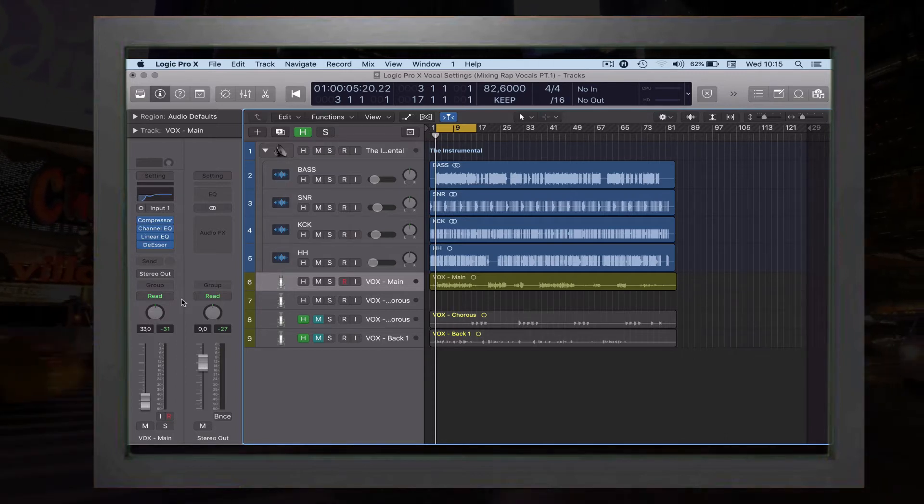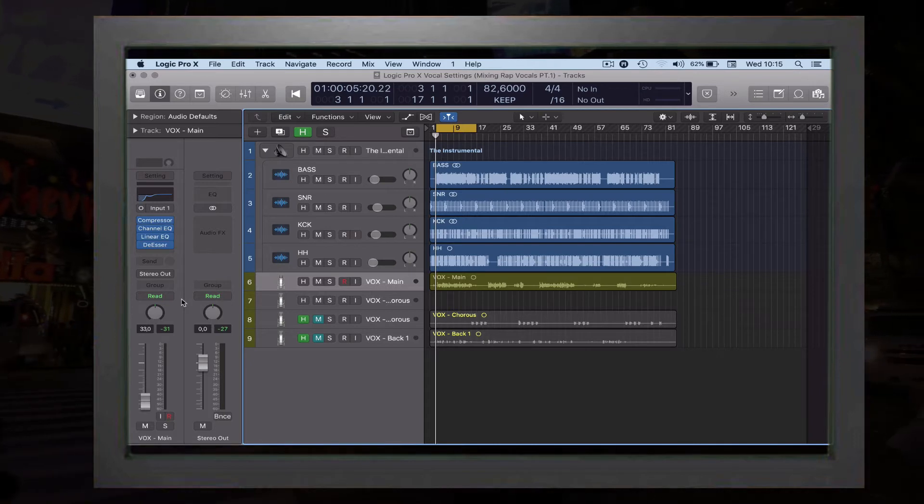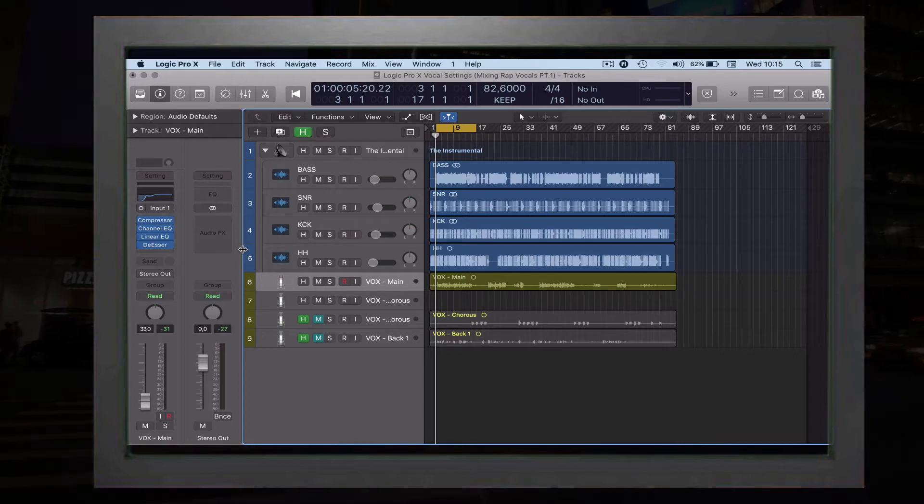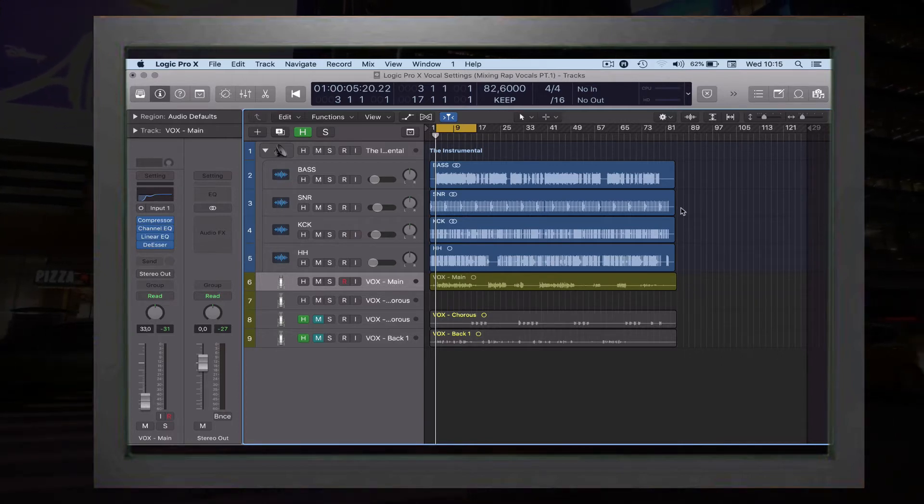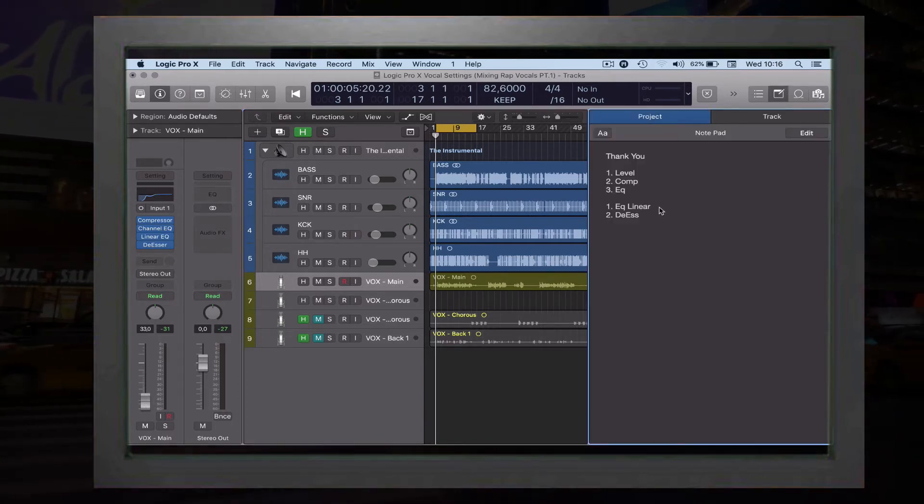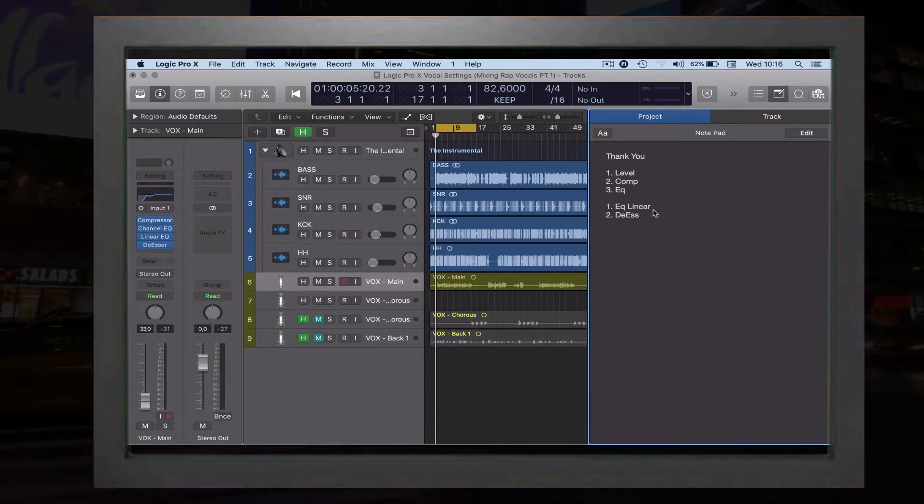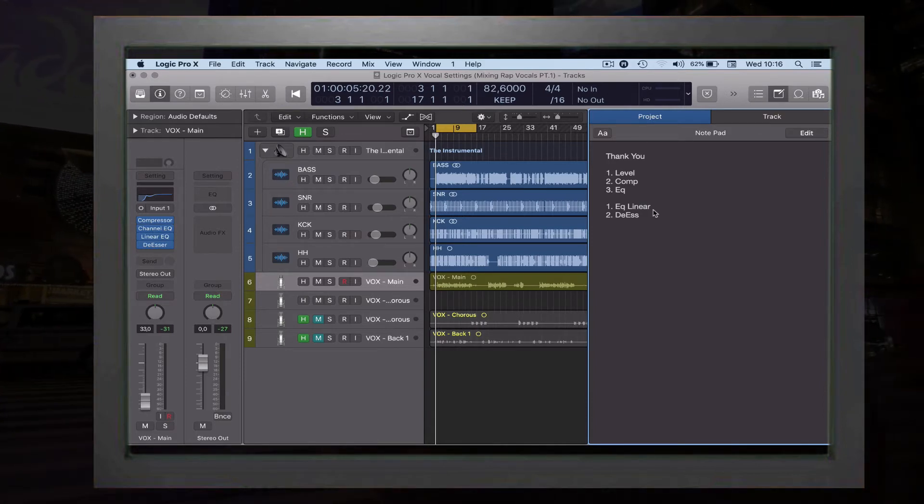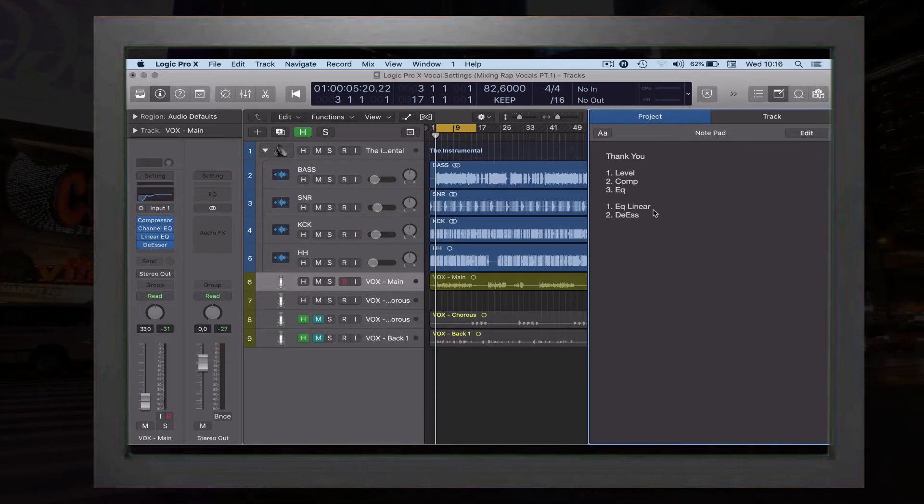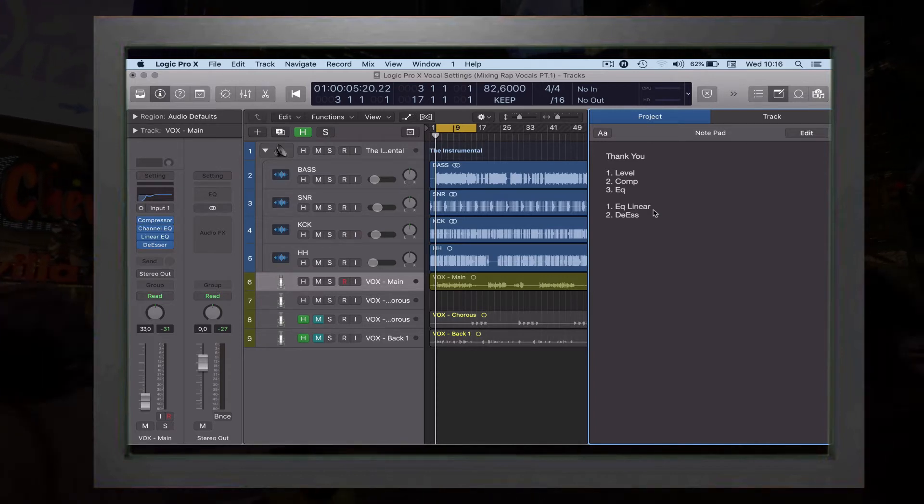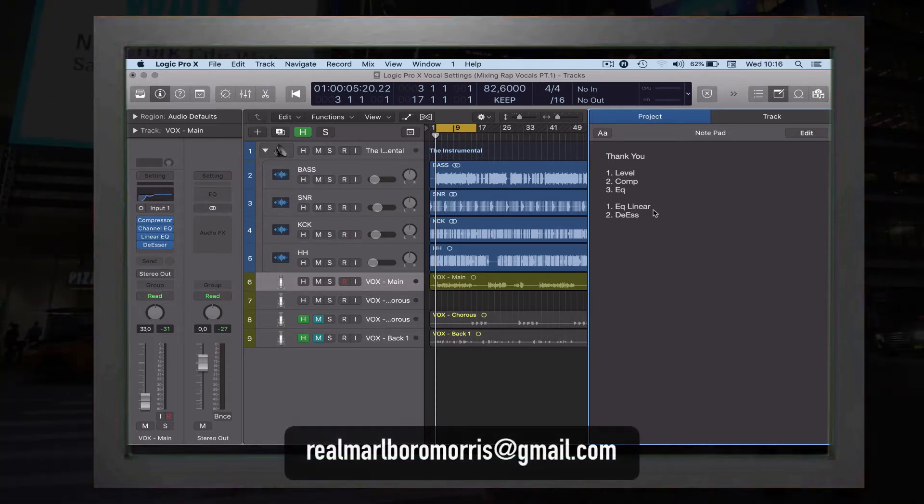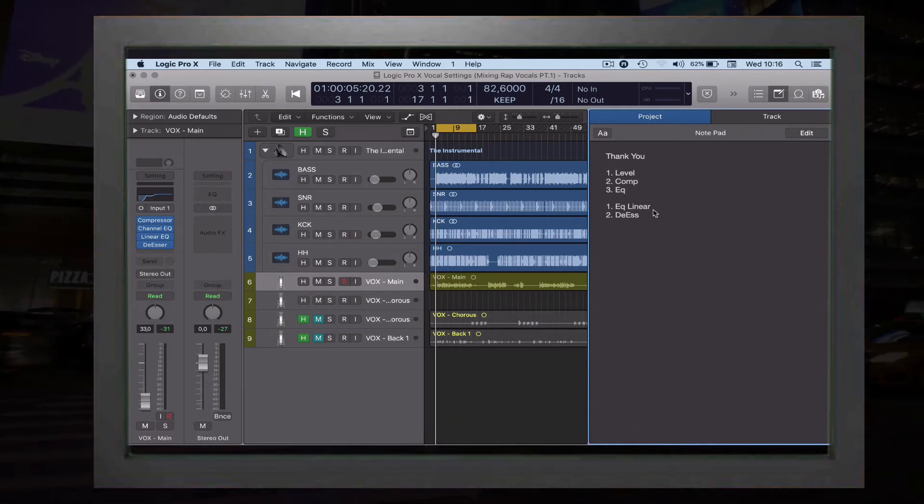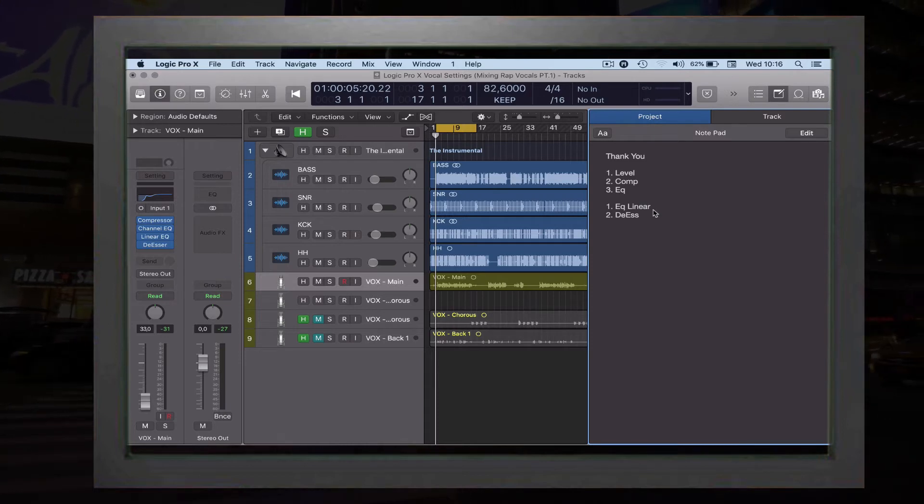Just simple compression and channel EQ. So today we're going to take a look—I got my notes right here—some more EQ. We're going to use the equalizer, linear equalizer, stock plugins that comes with Logic.